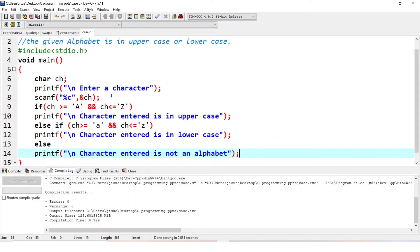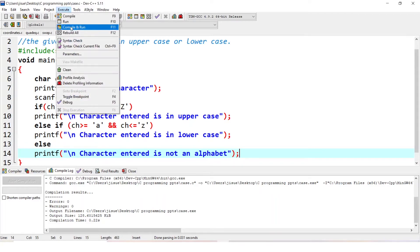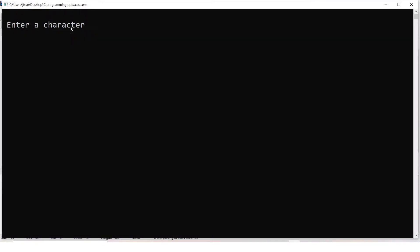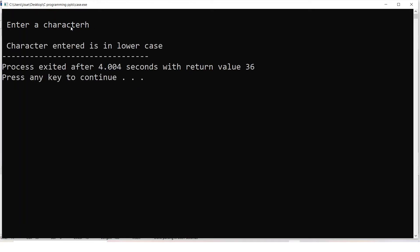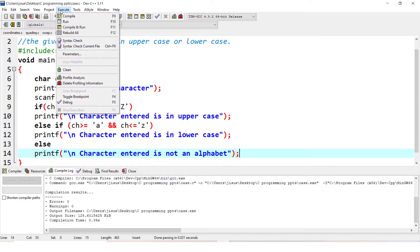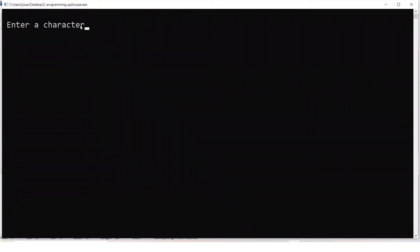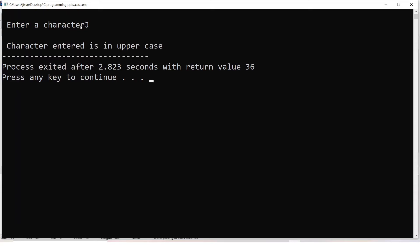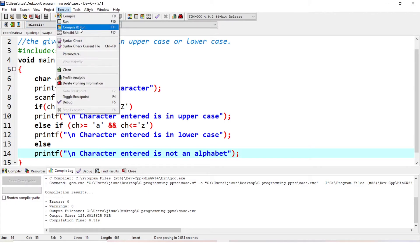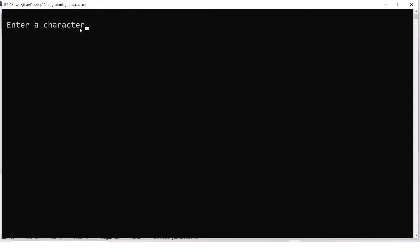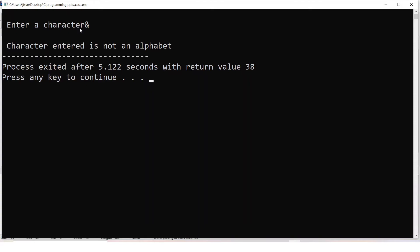Let us check. Entering a character, it is saved in ch. First condition: if it is between capital A to Z, it is uppercase. If it is between small a to z, it is lowercase. Else, character entered is not an alphabet. Let us run it: giving small letter h — character entered is in lowercase. Now capital J — character entered is in uppercase. Now let us check a symbol like the at-sign — character entered is not an alphabet.